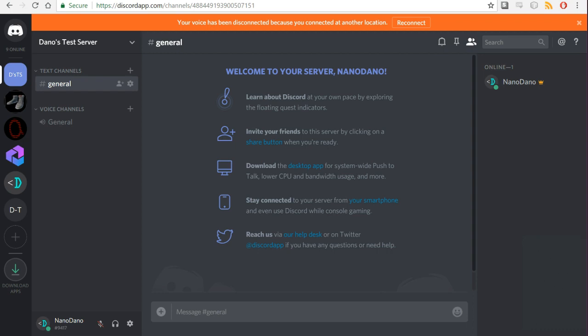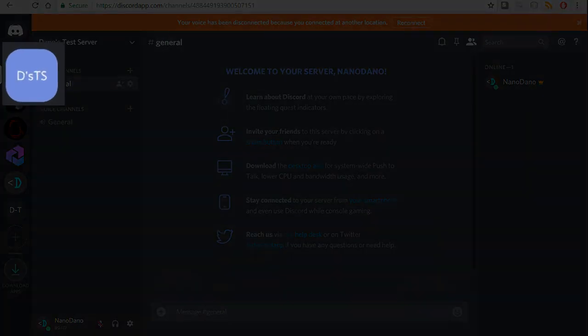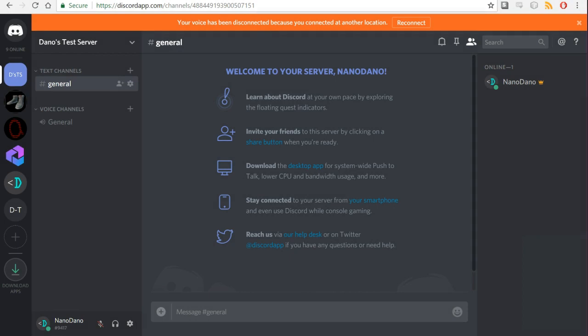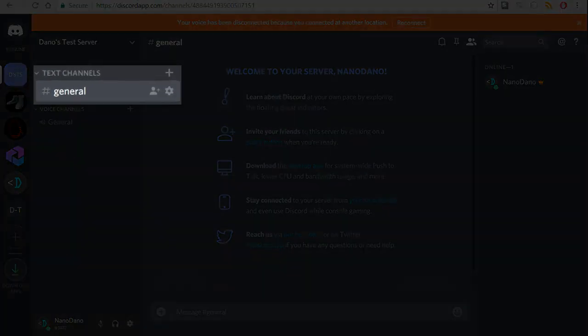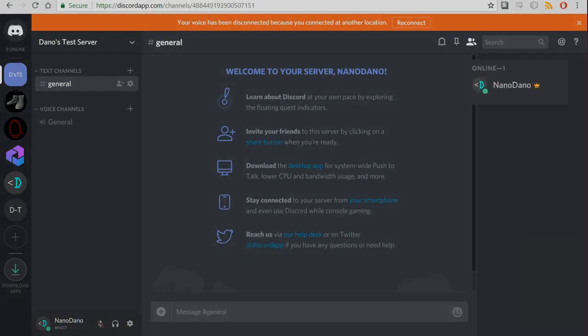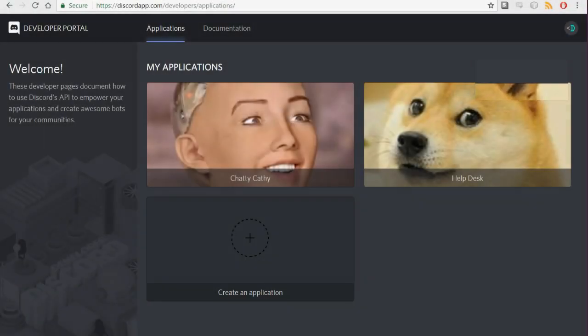After your server is created, it should show up in the left side in your server list. Click on the server. You should see a general channel and on the member list to the right you should see your user. Now that you have your very own server to mess around with, you will need to register an app with Discord.